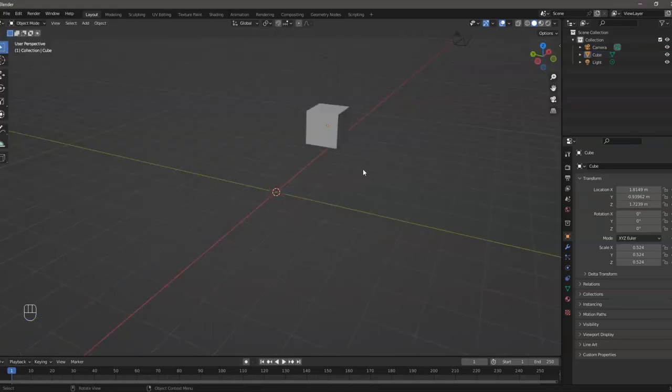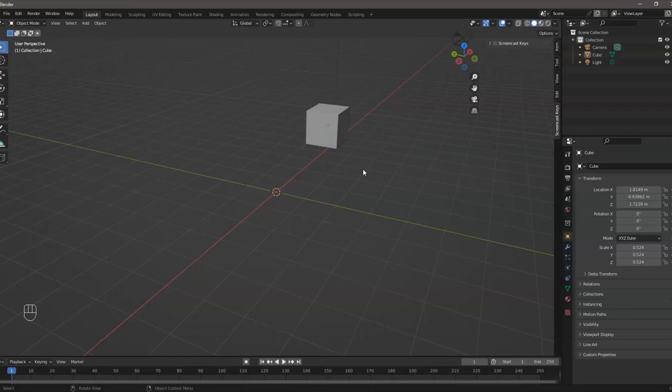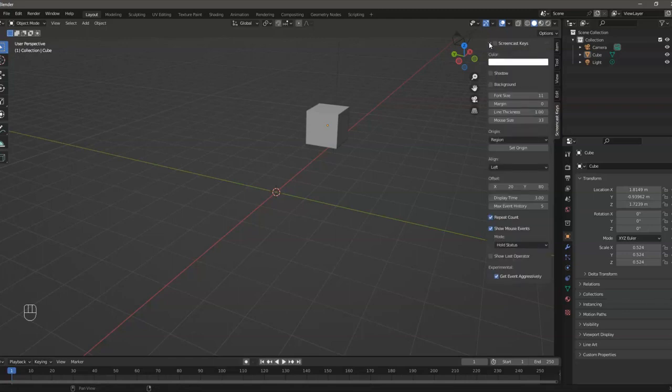Now what we need to do is press N, and then on this side you will see the add-on that we installed. Just expand this one, or you can enable it by pressing this checkbox. There are additional configurations here; configure them to your liking.